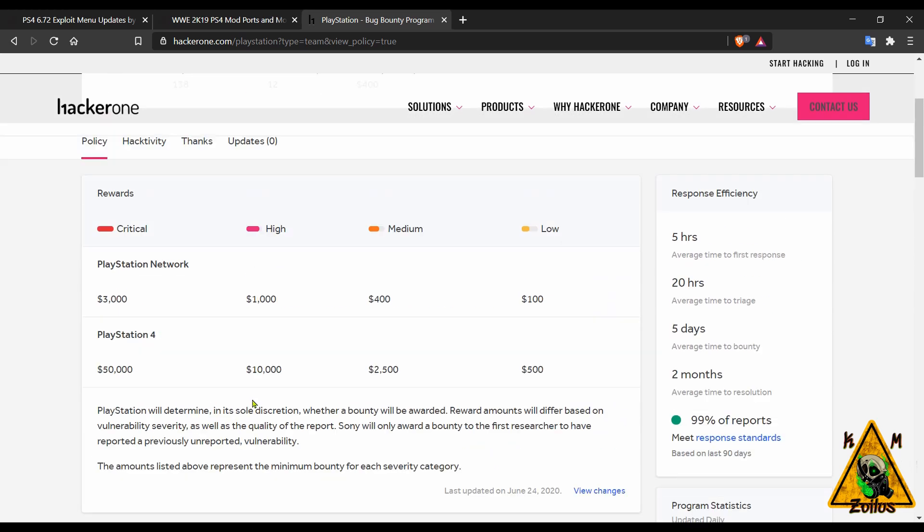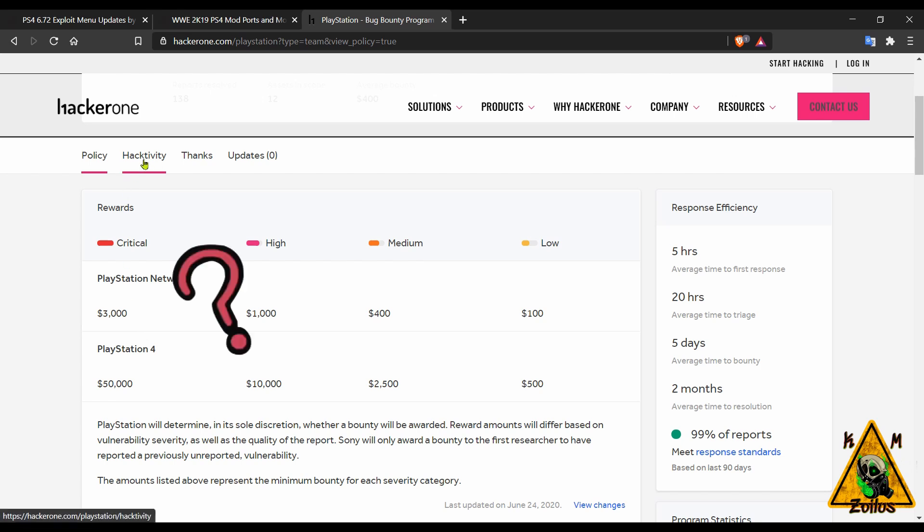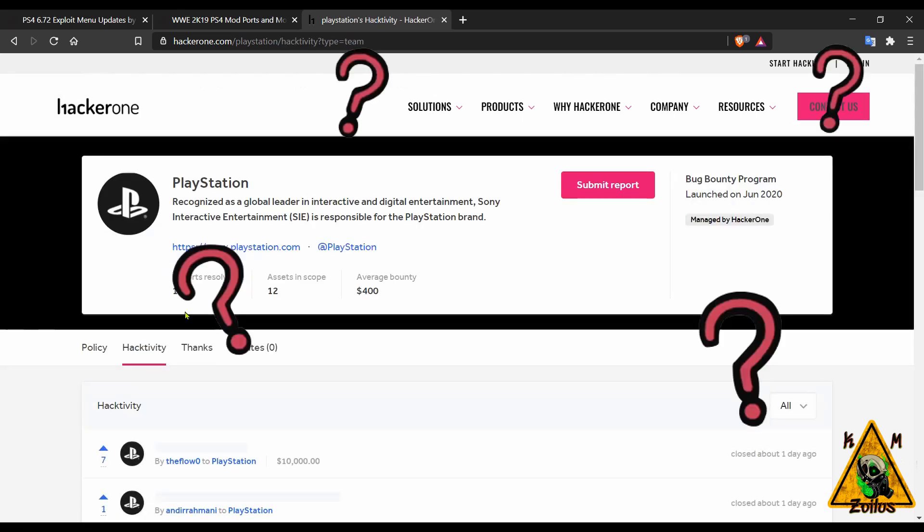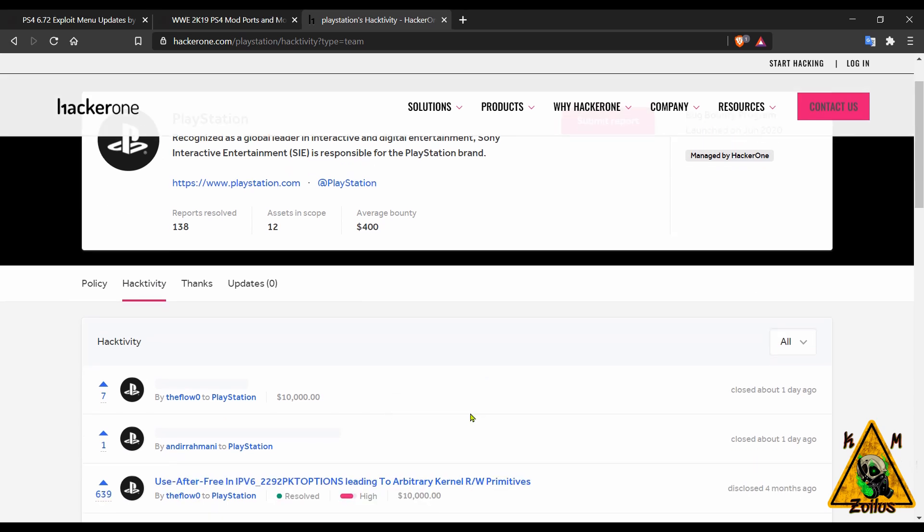These out of scope things, they're all older, all these consoles. They don't pay that much. I assure you if he got ten grand, it's something that's PS4 related because even for PlayStation Network the highest payout is three grand.